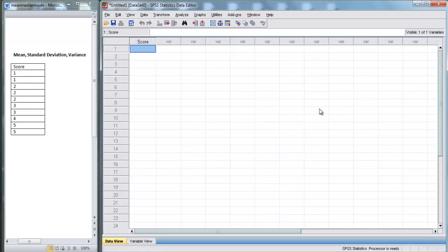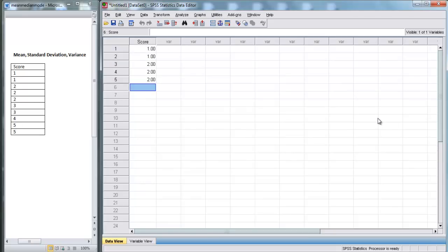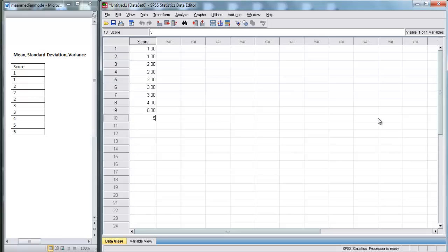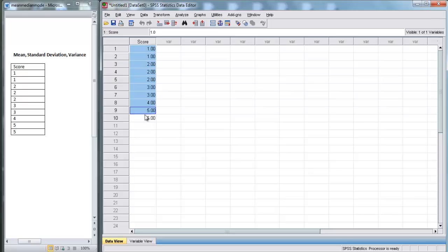I'm just going to enter in our scores: 1, 1, 2, 2, 2, 3, 3, 4, 5, 5. Now we have our 10 scores and they've been input into SPSS.